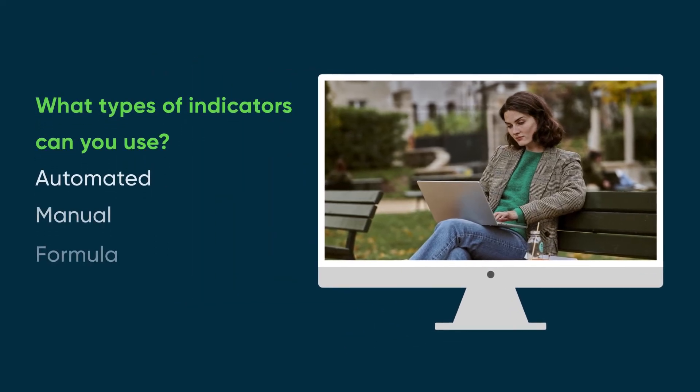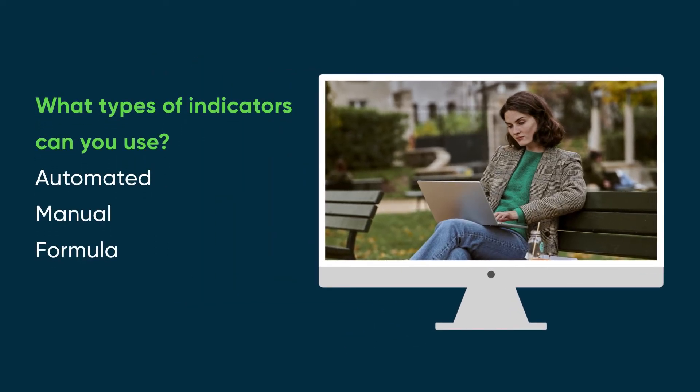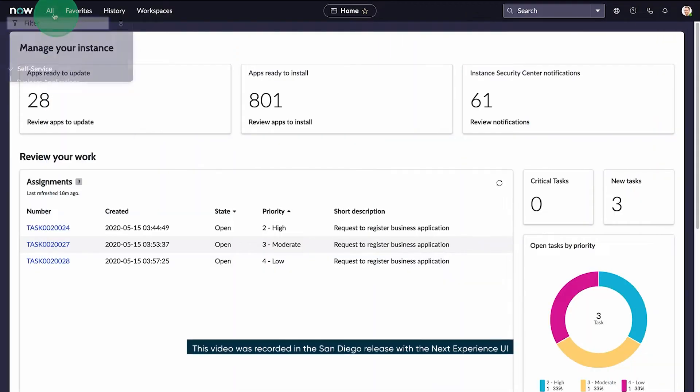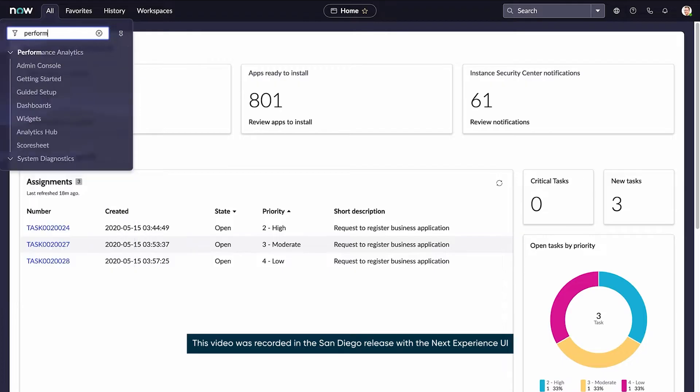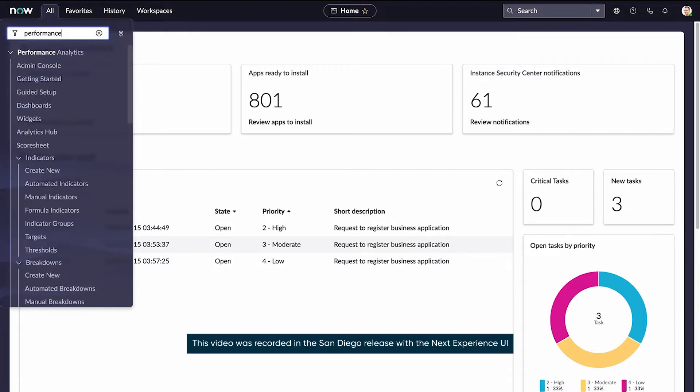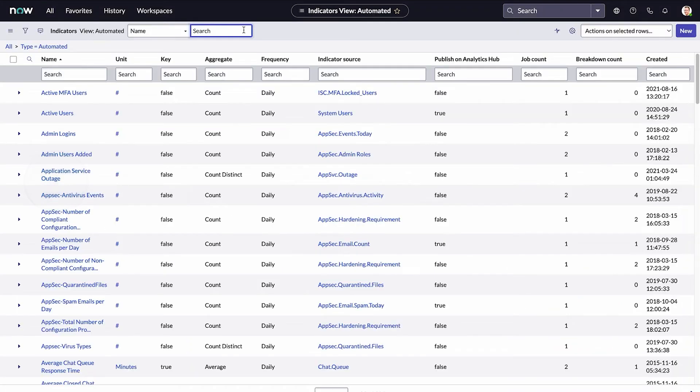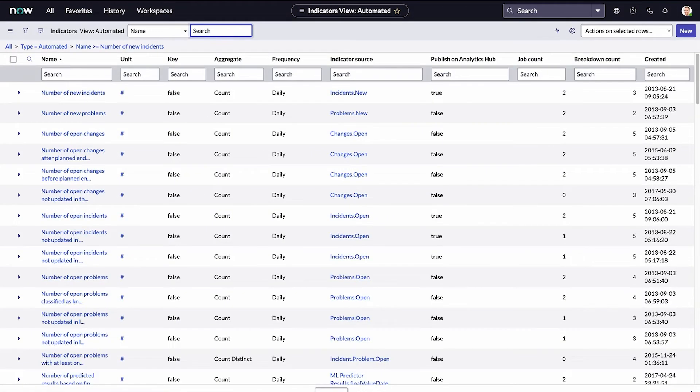What types of indicators can you use? Performance analytics provides automated, manual, and formula indicators. Automated indicators give you scores directly from the ServiceNow database tables. For example, number of new incidents pulls data from the incident table.